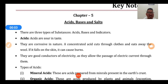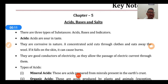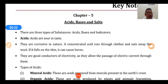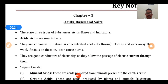Welcome again. This is chapter number five - Acids, Bases and Salts, Class 7 Science. We are going to study this chapter in a single shot. In this chapter we are going to study about three types of substances: number one is acids, number two is bases, number three is indicators, and we are also going to study about salts, which are formed by the combination of acids and bases.